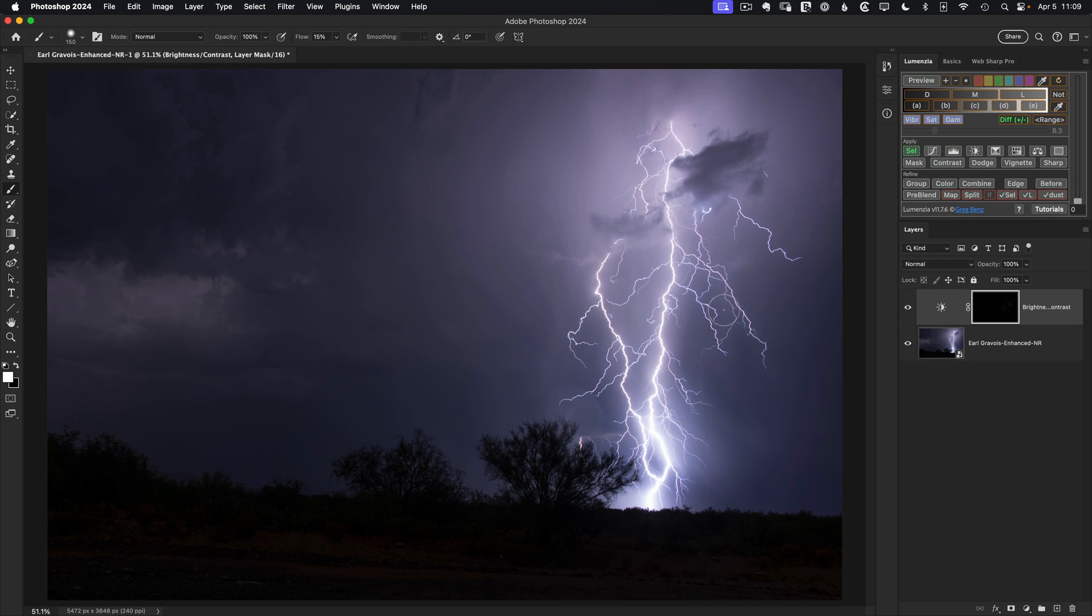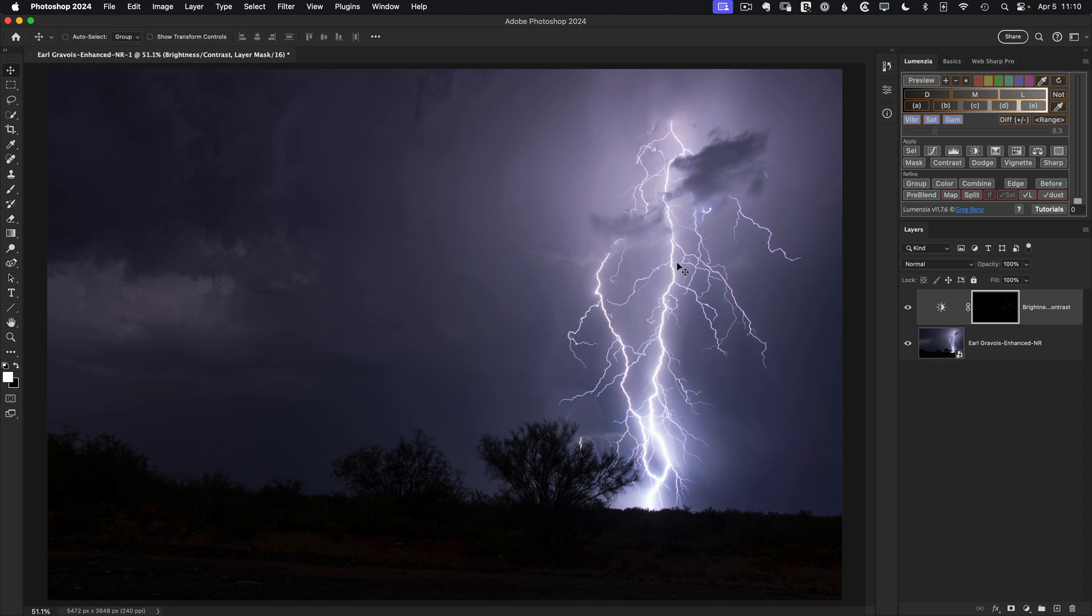Now, as we've done this, and I think we're done with that, so let's hit Command-D to deselect. As we've done this, these minor branches have gotten brighter. I want to make sure the main bolt stays really powerful and bright. So I want to brighten that up further. And we can basically take the same approach.